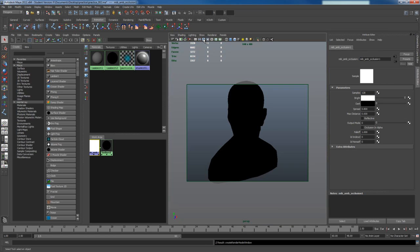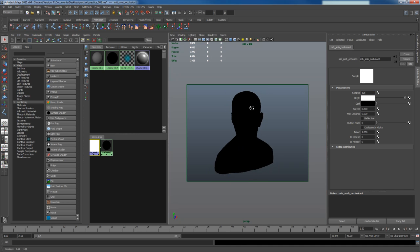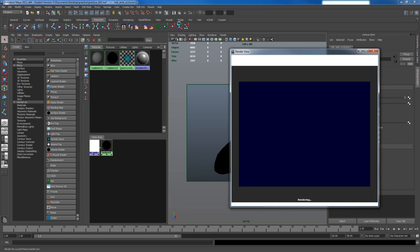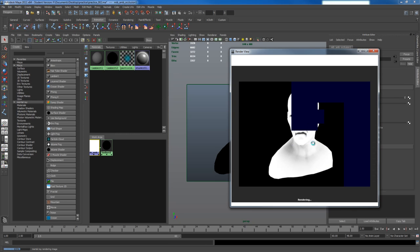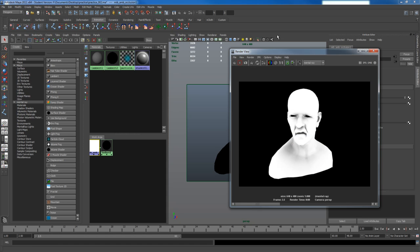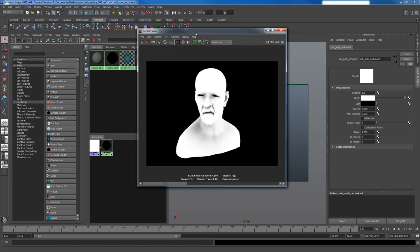And I'm going to turn on my resolution gate. Now if I do a render, you'll notice that it looks just like an ambient occlusion render. There's no difference. So I'm going to store this in right now.